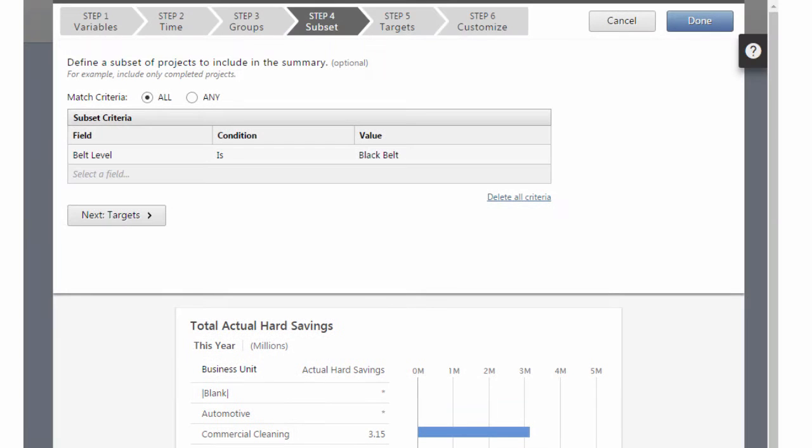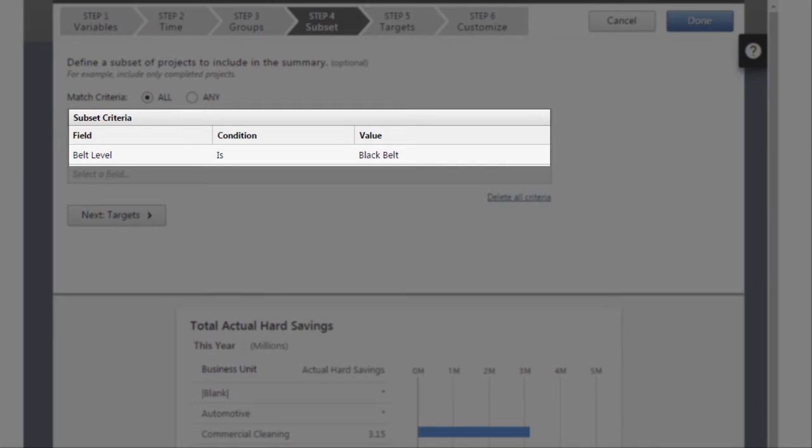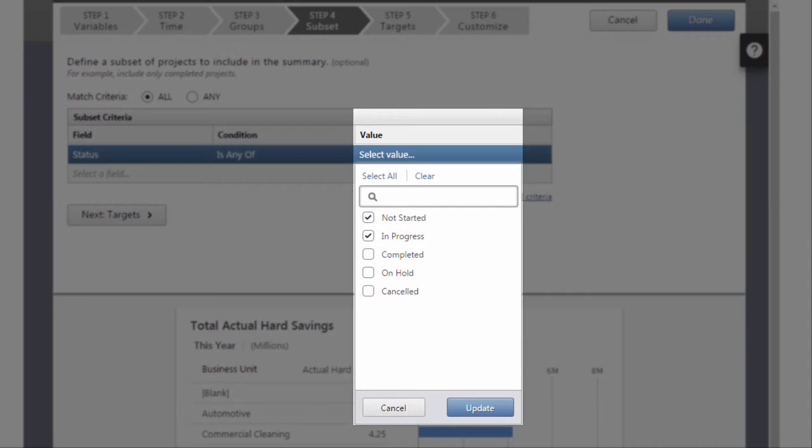Step 4, the Subset step, lets you define a subset of projects that you want to include in the summary. For example, you could create a subset that only includes projects that are in progress or not yet started.